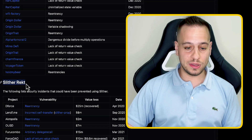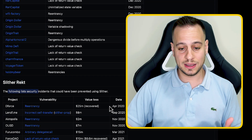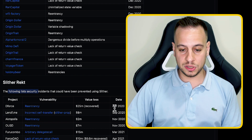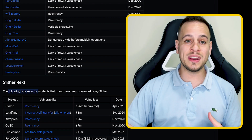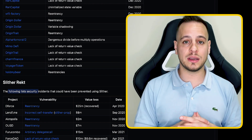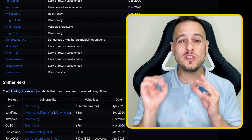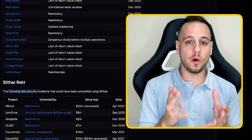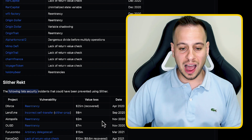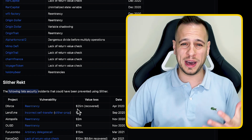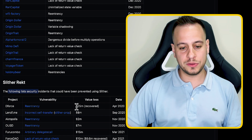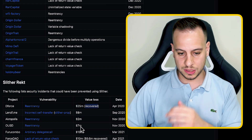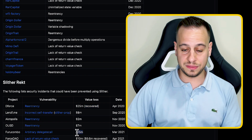On the other side, in the Slither Rekt section, you can see projects that got hacked in recent years — like dForce in 2020, or Furucombo and Forced DAO in 2021 — by very basic, common vulnerabilities that could have been detected just by running Slither. You can see how much value was lost: from 2 million dollars up to 25 million dollars stolen from smart contracts.